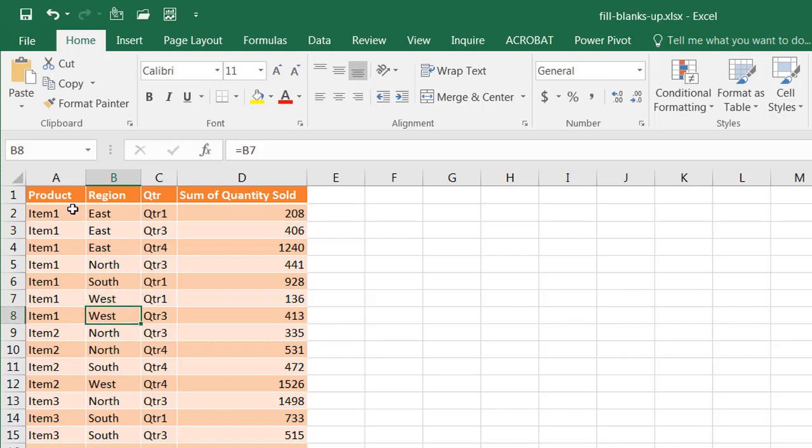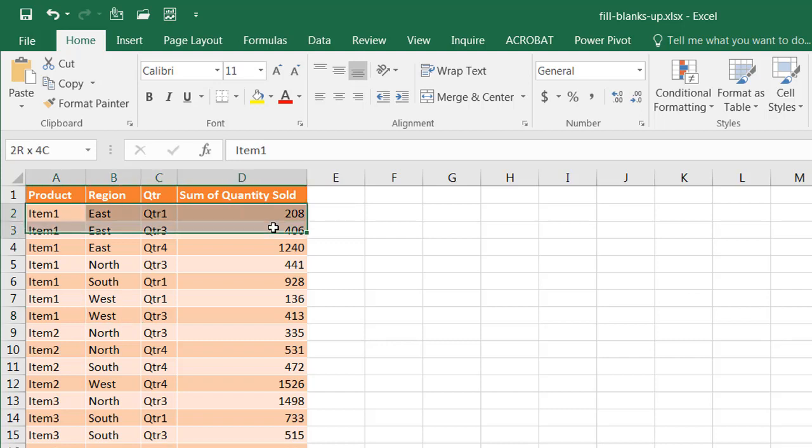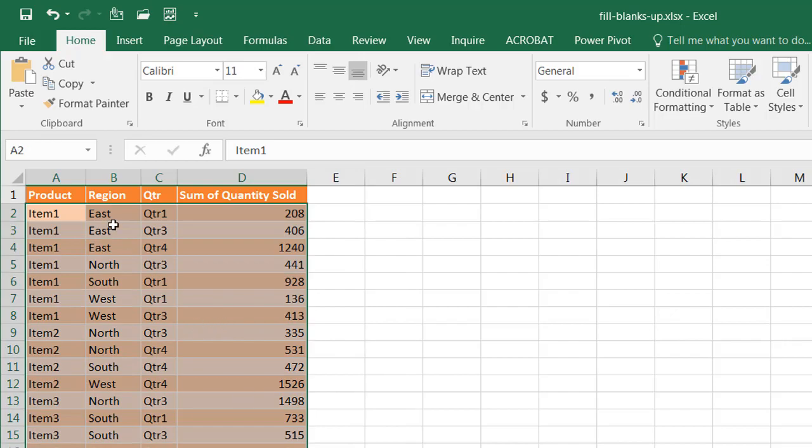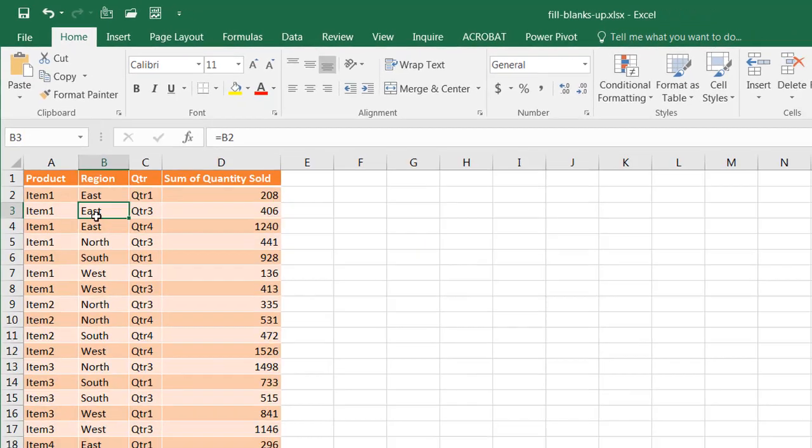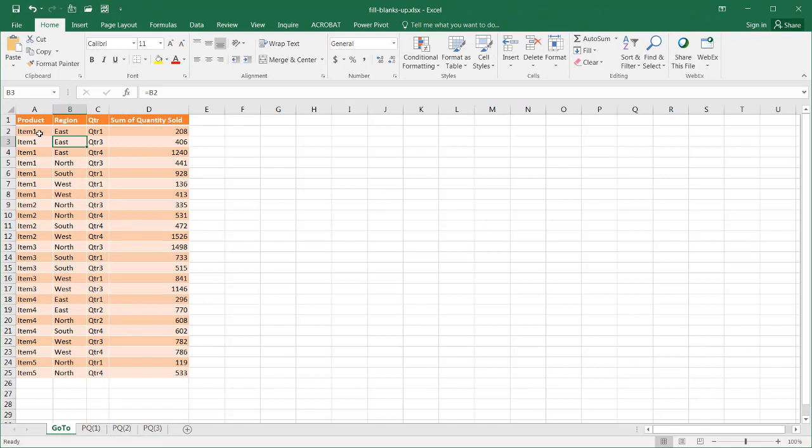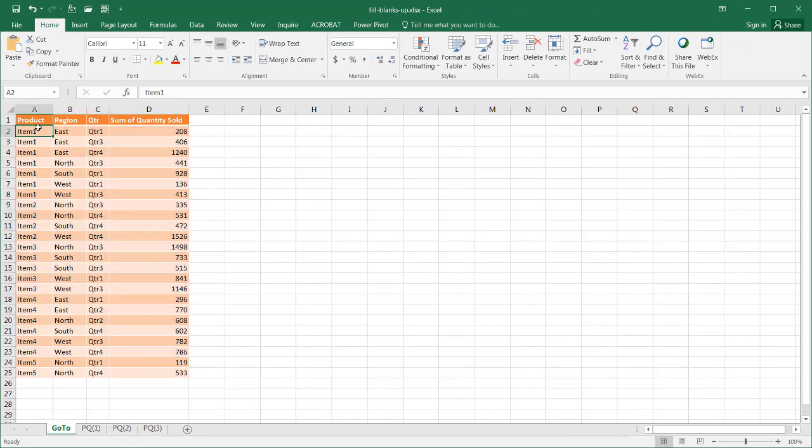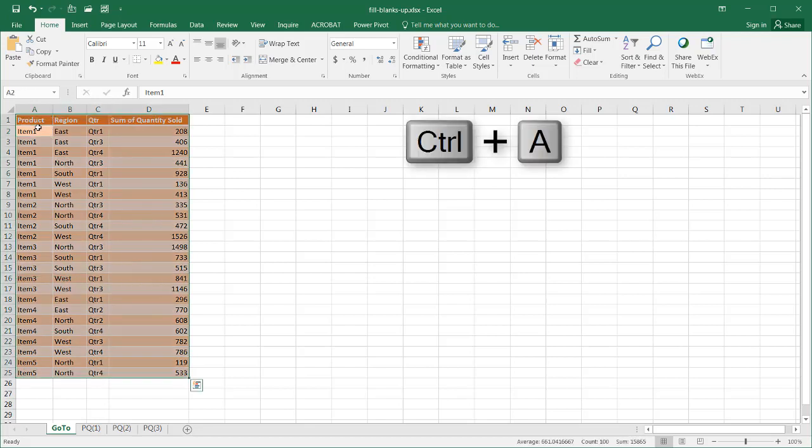If this is all the values in the table that we want and need, we want to make sure that those formulas disappear and we just have the values itself. You see here that we have our formula here, and what we need to do is just copy and paste the values. I'm going to select everything.